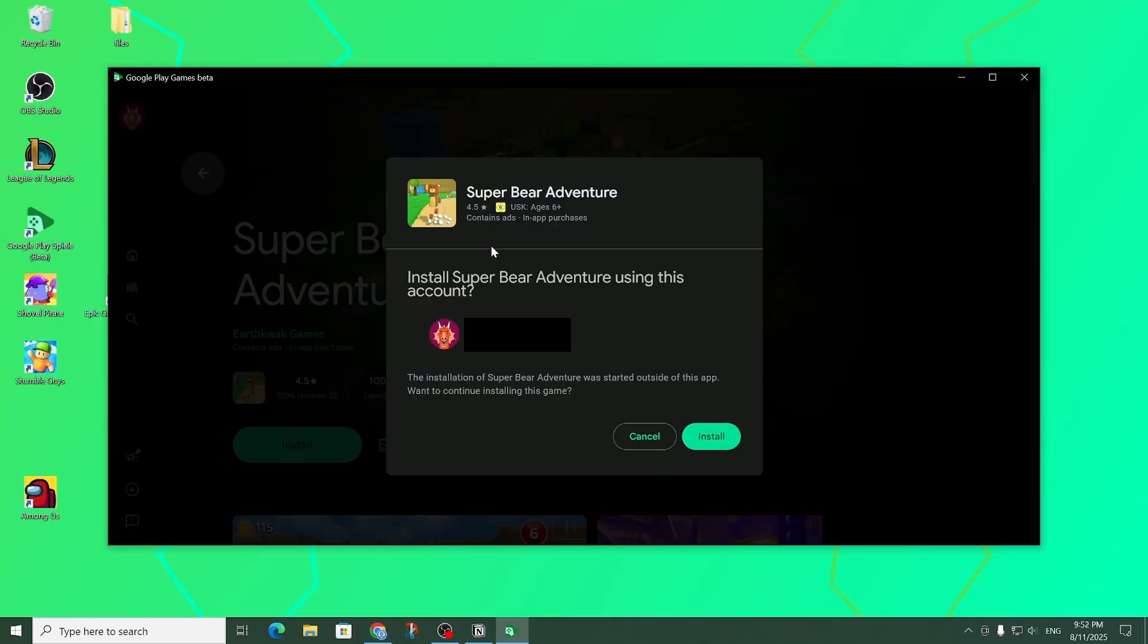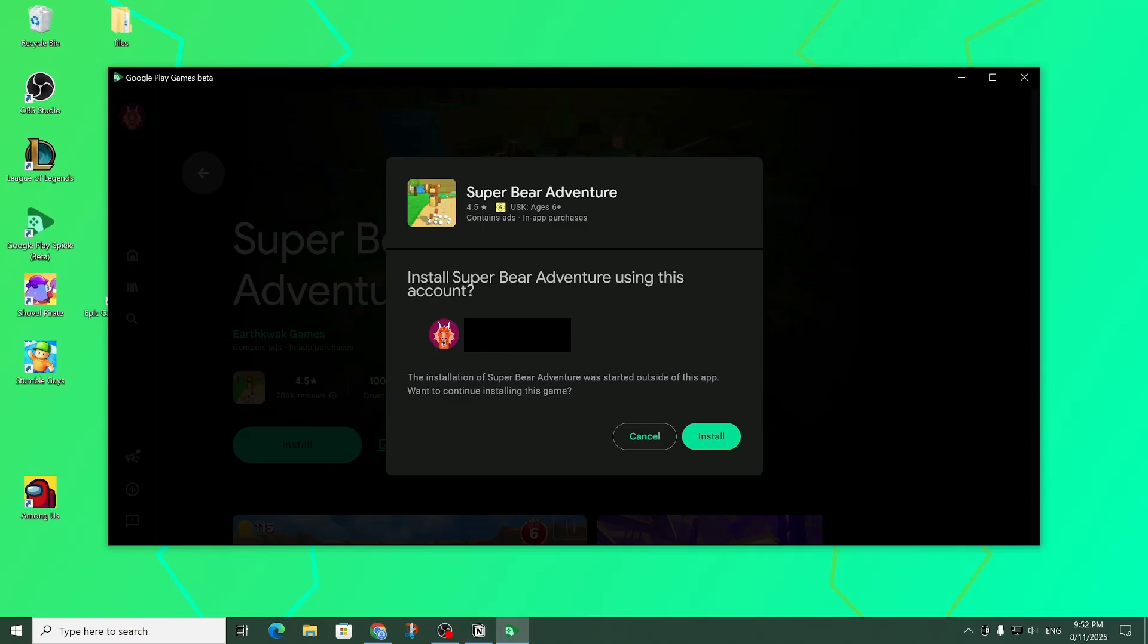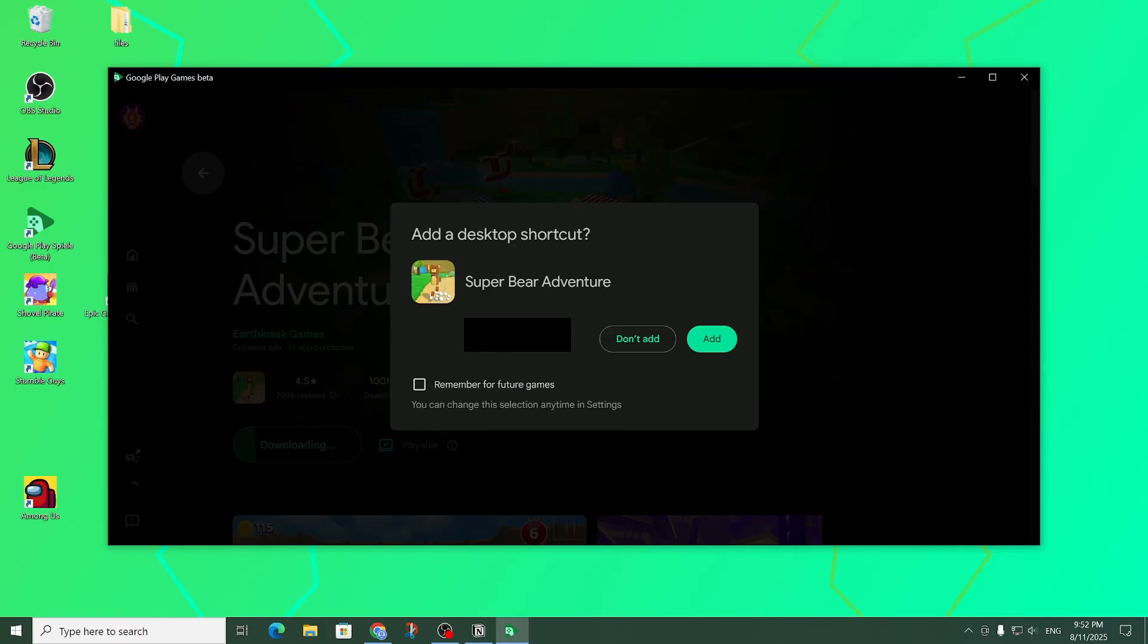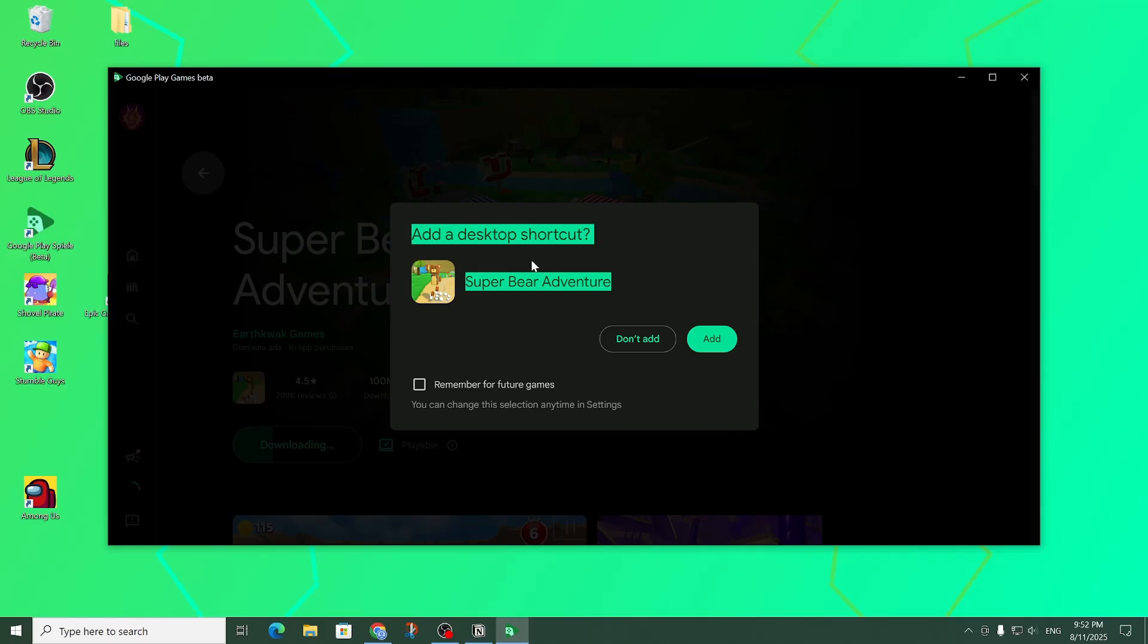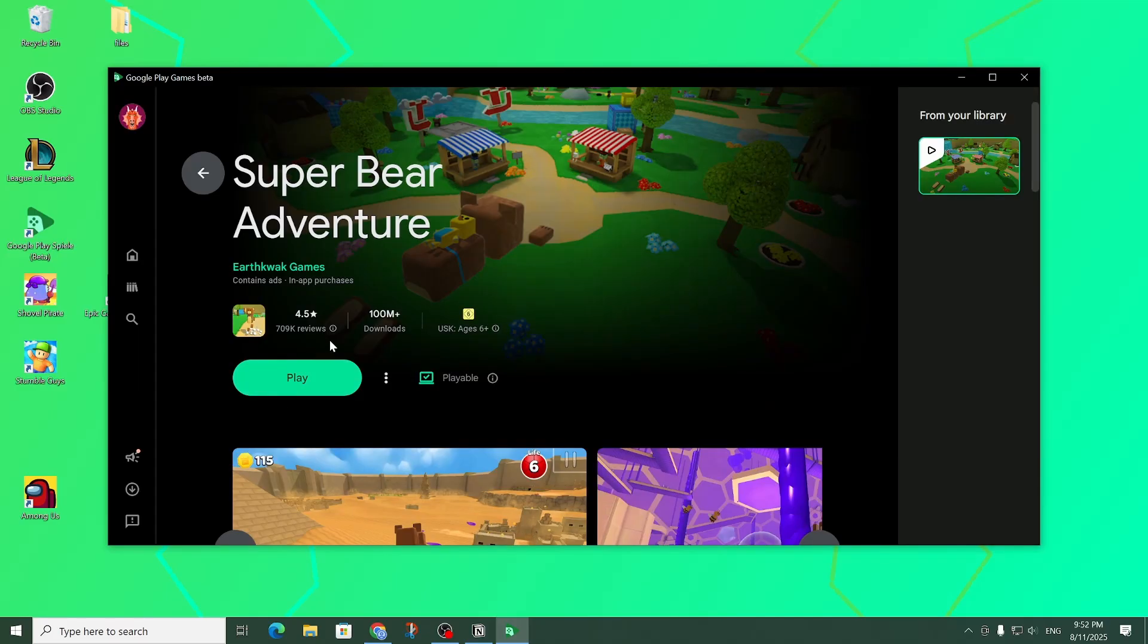Now that we're signed in we can install Super Bear Adventure. To do that we're just going to have to confirm that here. Now we can choose if we want to create a shortcut on the desktop. Now it's installed and I can click on play.